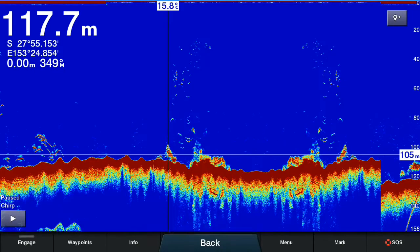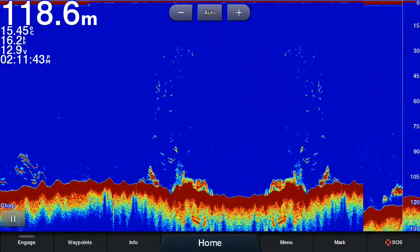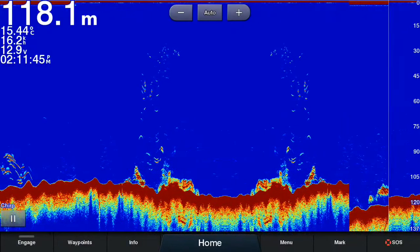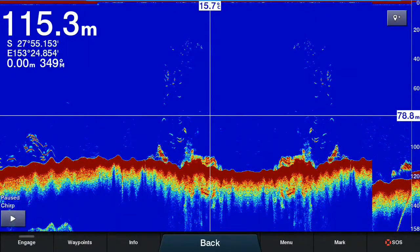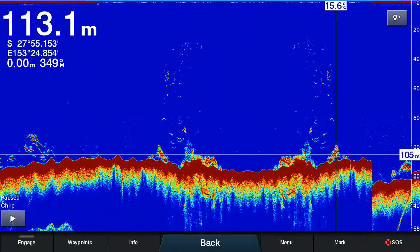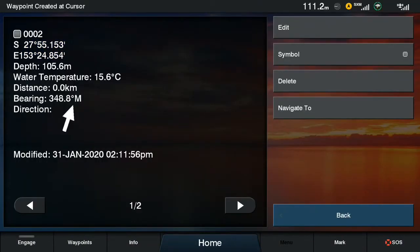The second way to pause the sonar on a Garmin screen is by pressing and dragging on the sonar screen. Again that will pause the sonar, bring up the crosshair, and you simply tap on the area you wish to mark and press the waypoint button on the top right. And there you have your waypoint created.